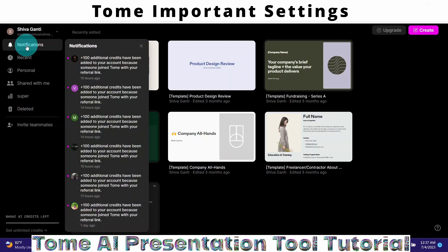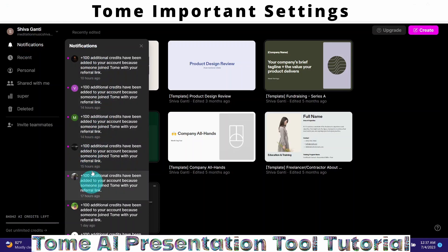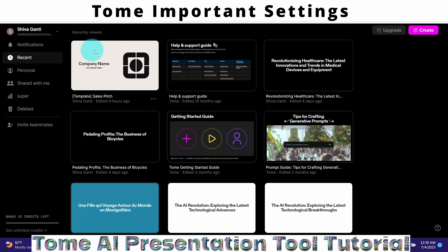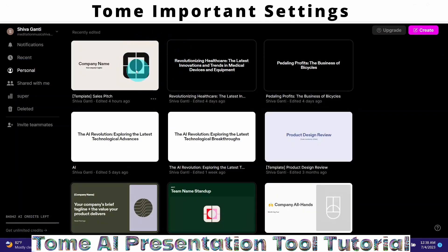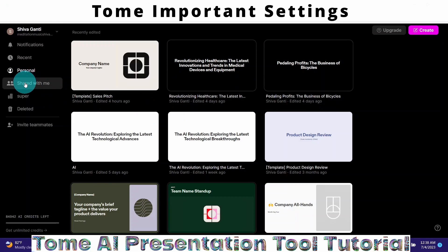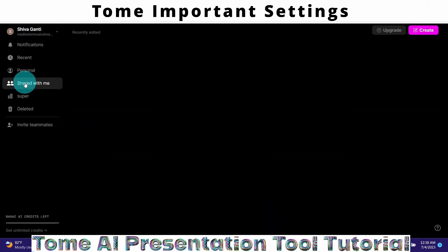You can click on Notifications — it will show all the notifications you have been receiving from the Tom application. Then you can click on the Recent button to show recently viewed Tom presentations. We also have the Personal option, which shows your personal Tom presentations.